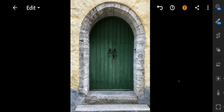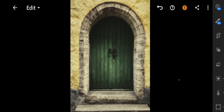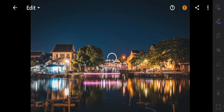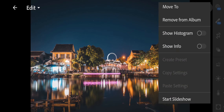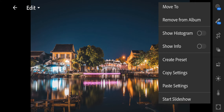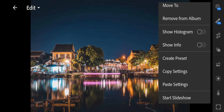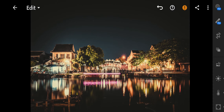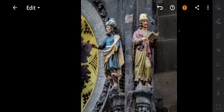Now let's try to copy the preset to another photo. Copy settings. Paste settings.